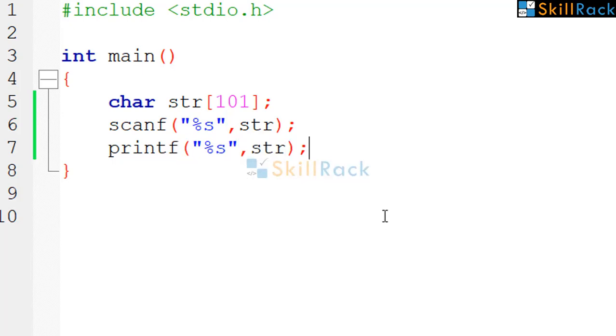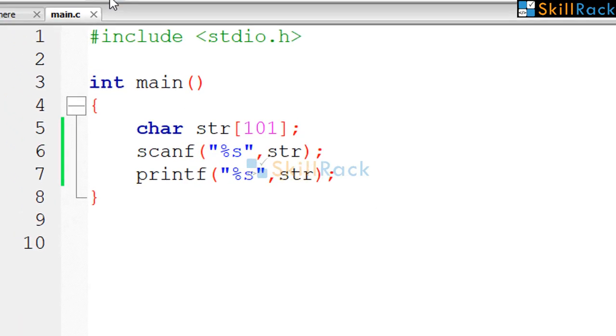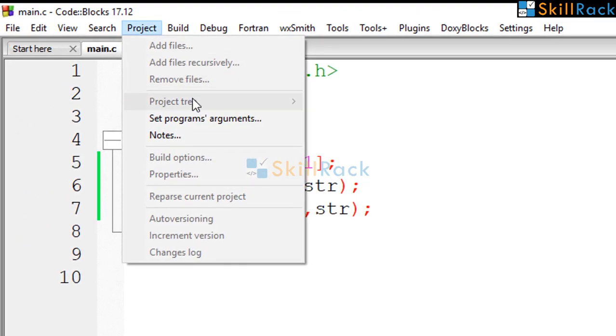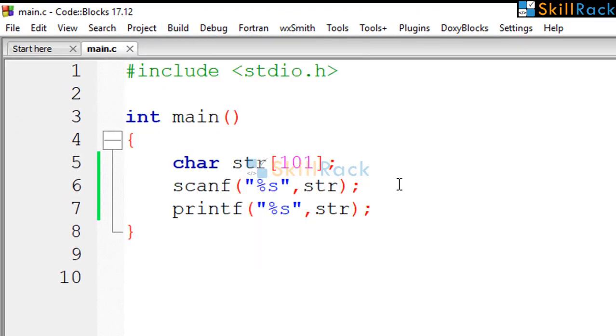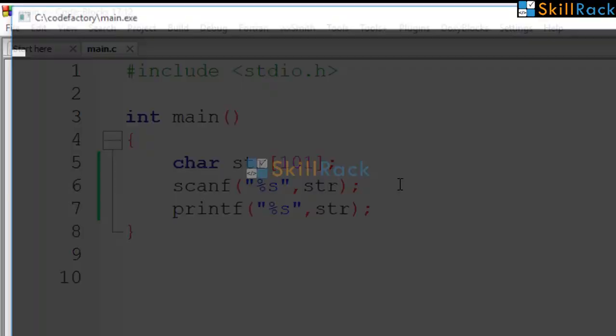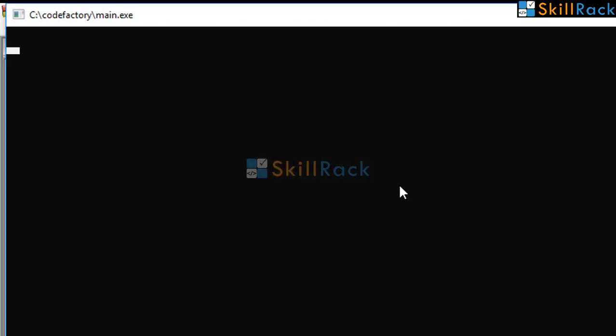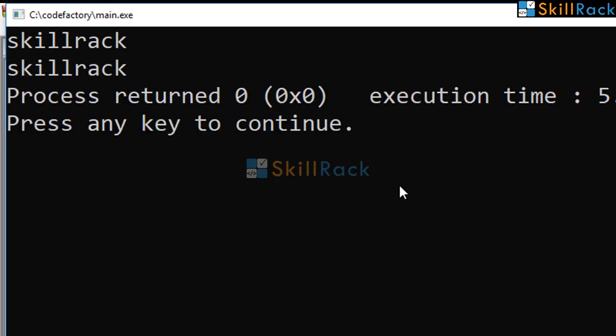So now let's execute this program. We are going to say skillrack and the output is skillrack.